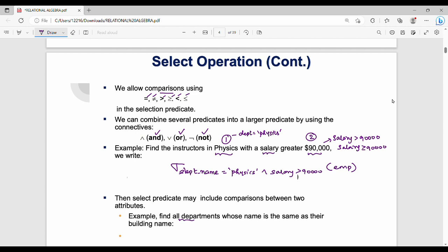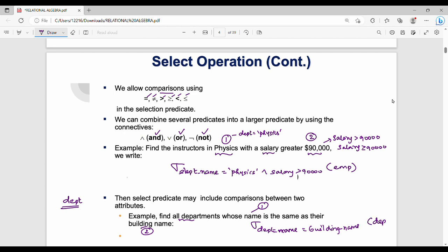Next condition: find all departments whose name is the same as the building name. Assume we have a department table with department and building columns. The condition is: department name equal to building name — two columns being compared. Query: sigma (department name = building name)(department).